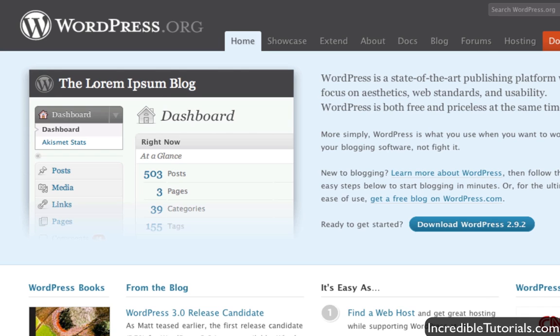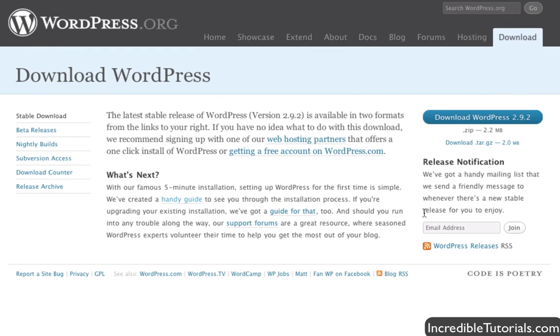Here we are at WordPress.org and this is where you find the software to download it. You go to that website and you'll see a button right here, you can't miss it, download WordPress. So just go ahead and click that and you'll be brought to the download page and just click that button one more time to actually download it.